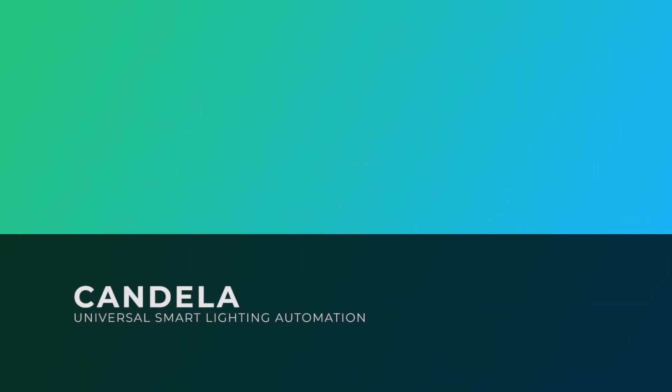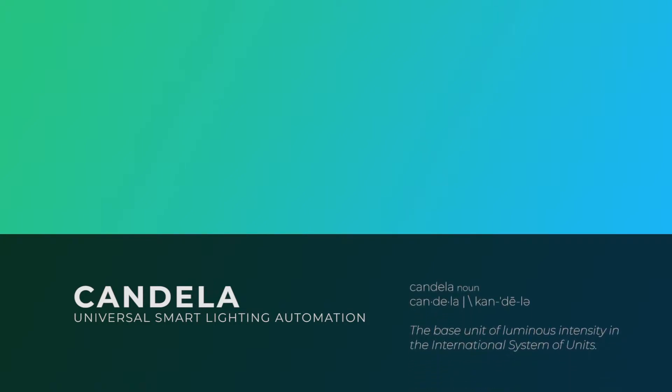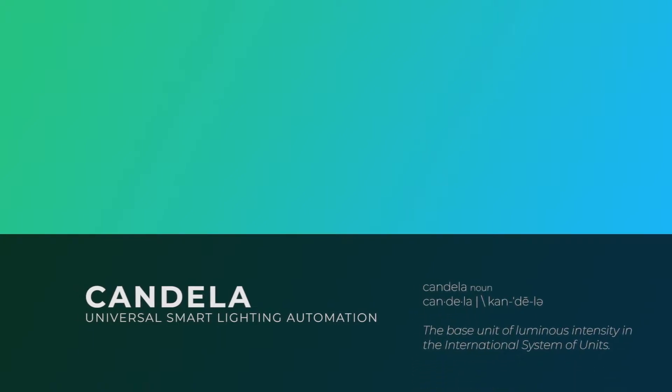Candela is a customizable, universal smart lighting automation system that helps users create easy-to-use lighting schedules or integrate new devices into the system.